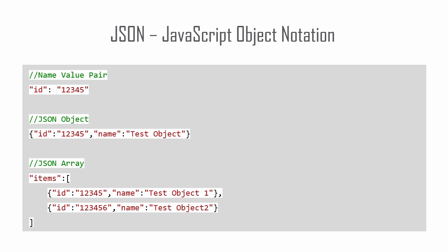JSON data in its simplest form is written as name-value pairs. You can also have more complex JSON objects with multiple name-value pairs or a JSON array containing multiple objects.